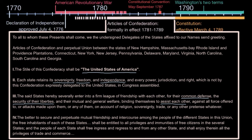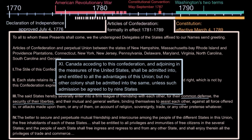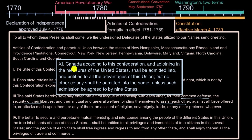One interesting thing that you don't hear people talk a lot about — there's even a little passage here that allows Canada to join this confederation. 'Canada, acceding to this confederation and adjoining in the measures of the United States, shall be admitted into and entitled to all the advantages of this union, but no other colony shall be admitted into the same unless such admission be agreed to by nine states.' So they're saying, if Canada agrees, they are pre-agreeing to allow Canada to join this union — which Canada obviously does not join. But it's interesting to think that they thought about this.